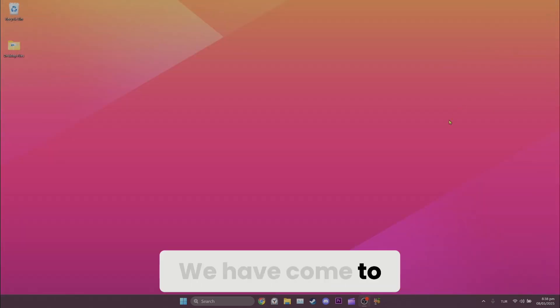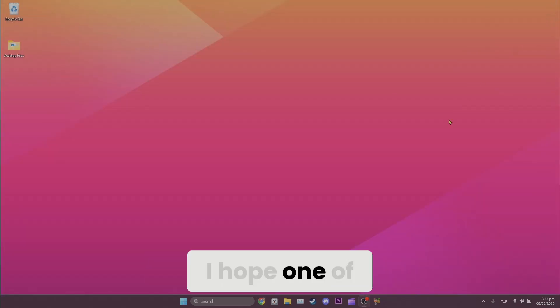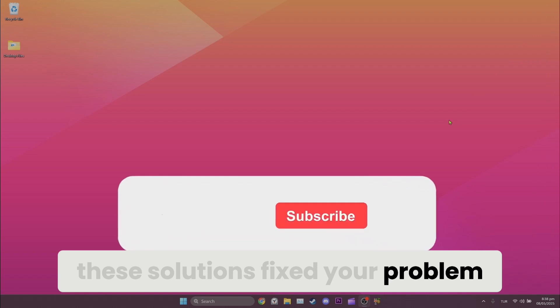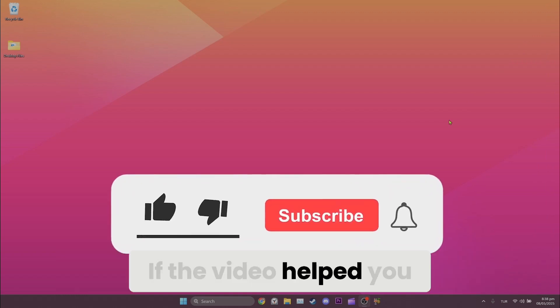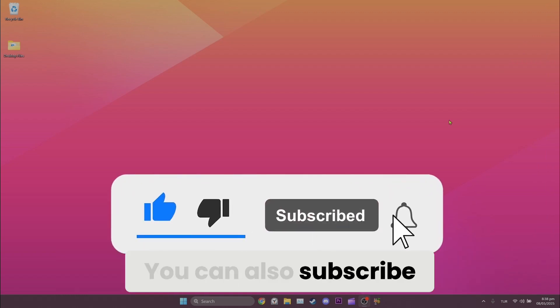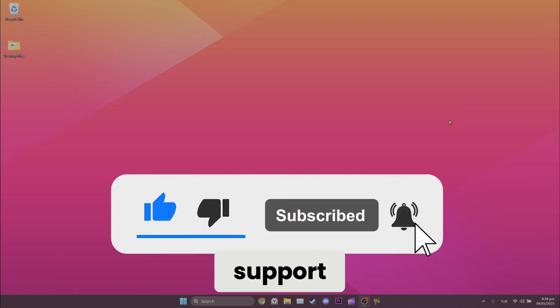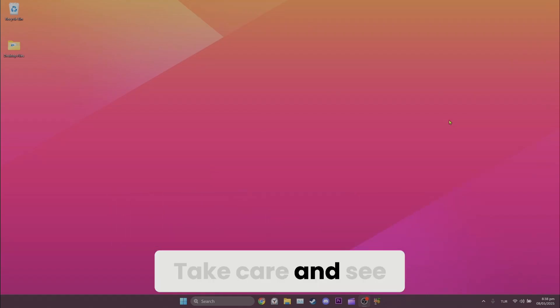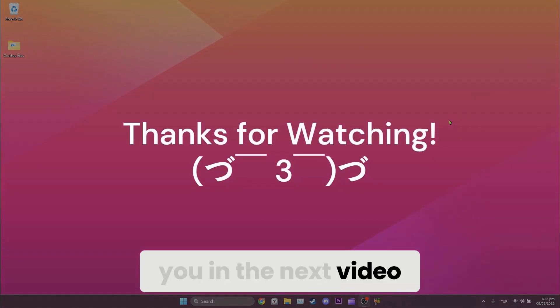We have come to the end of the video. I hope one of these solutions fixed your problem. If the video helped you don't forget to like the video. You can also subscribe to my channel to support me. Take care and see you in the next video.